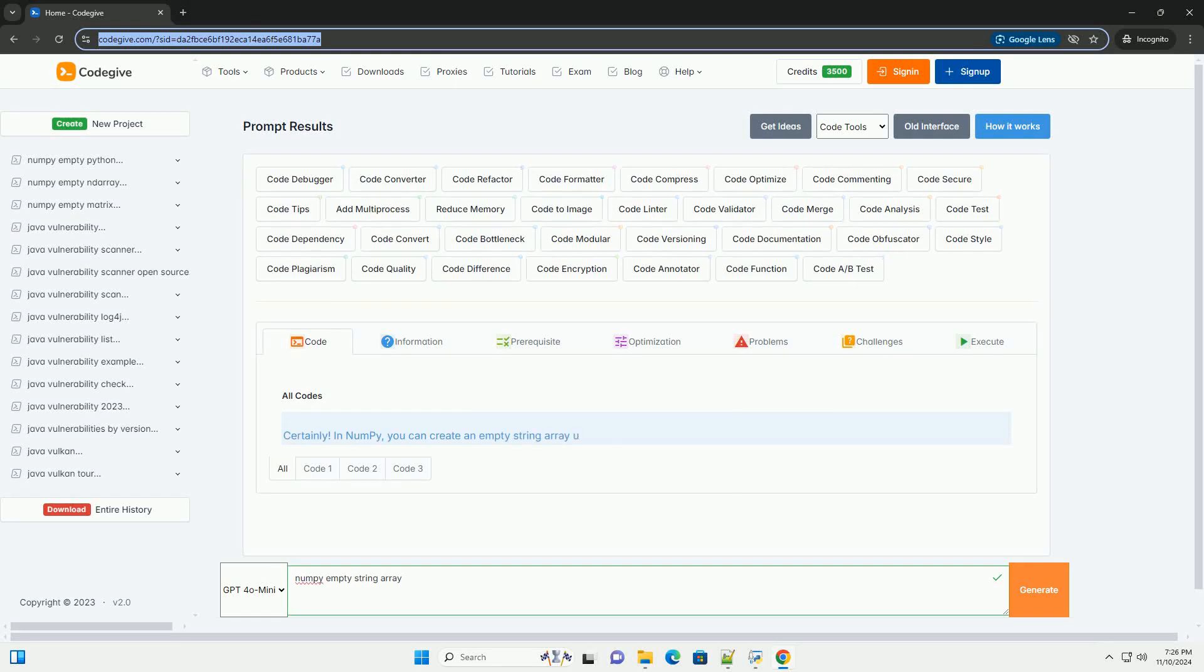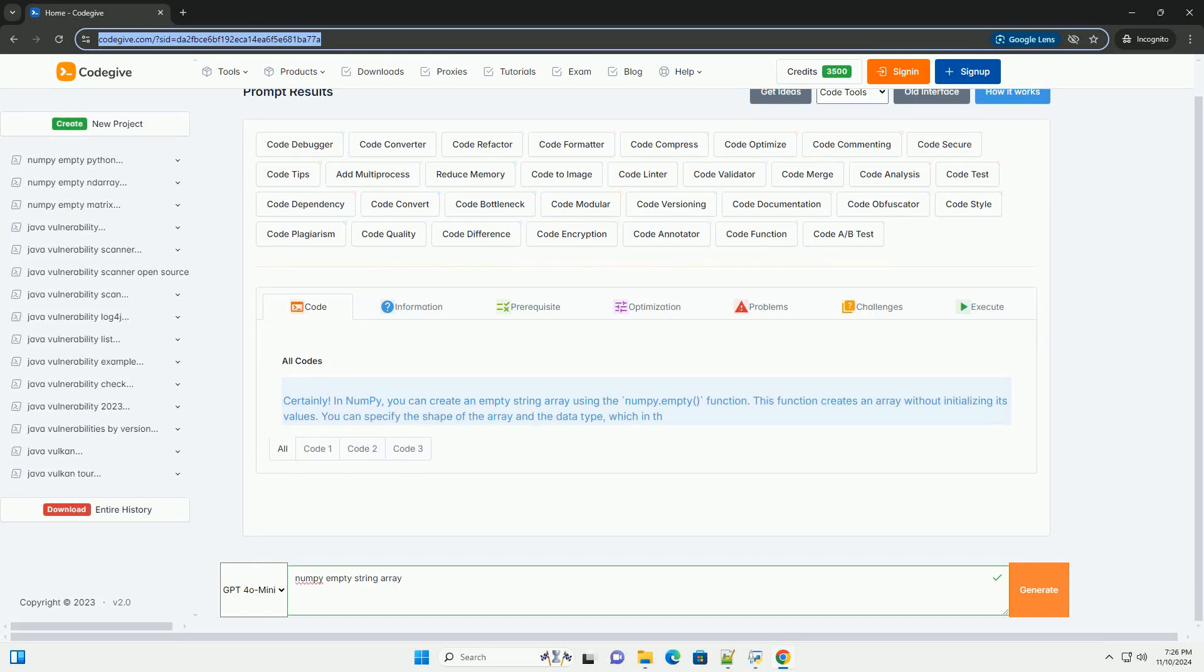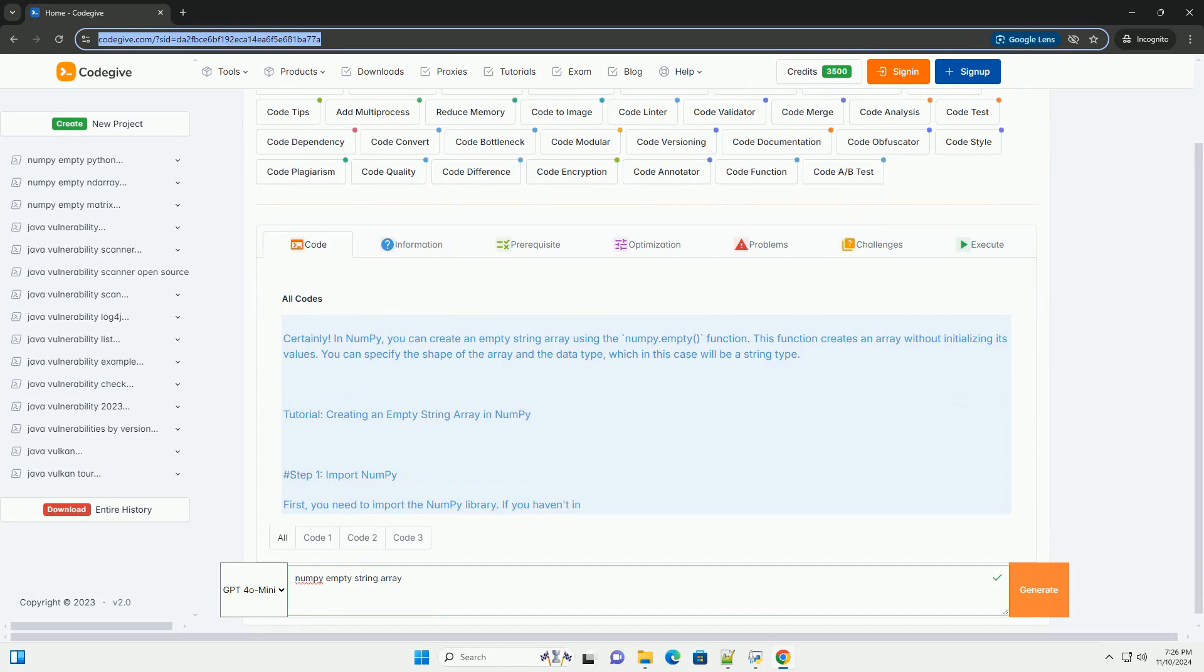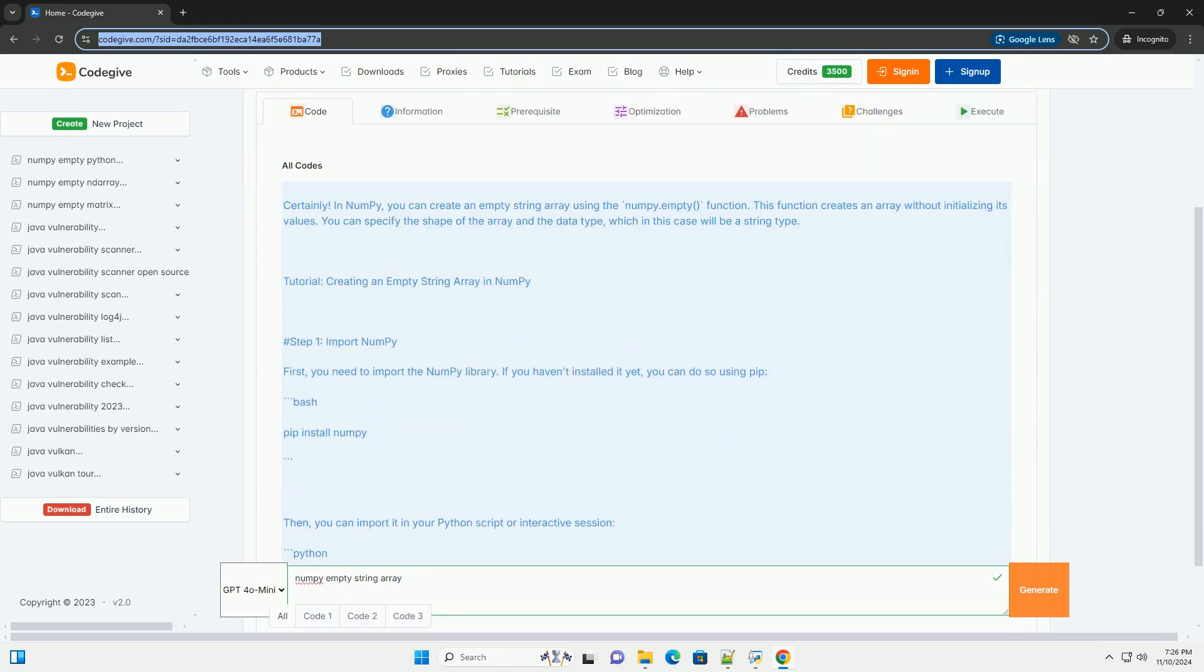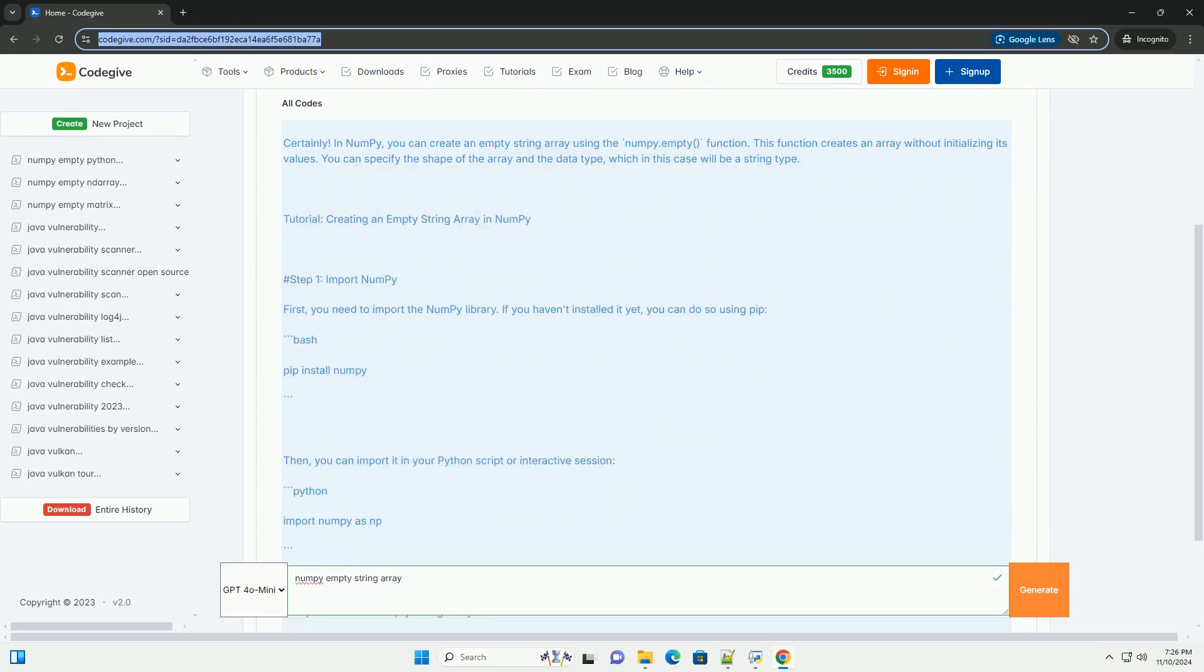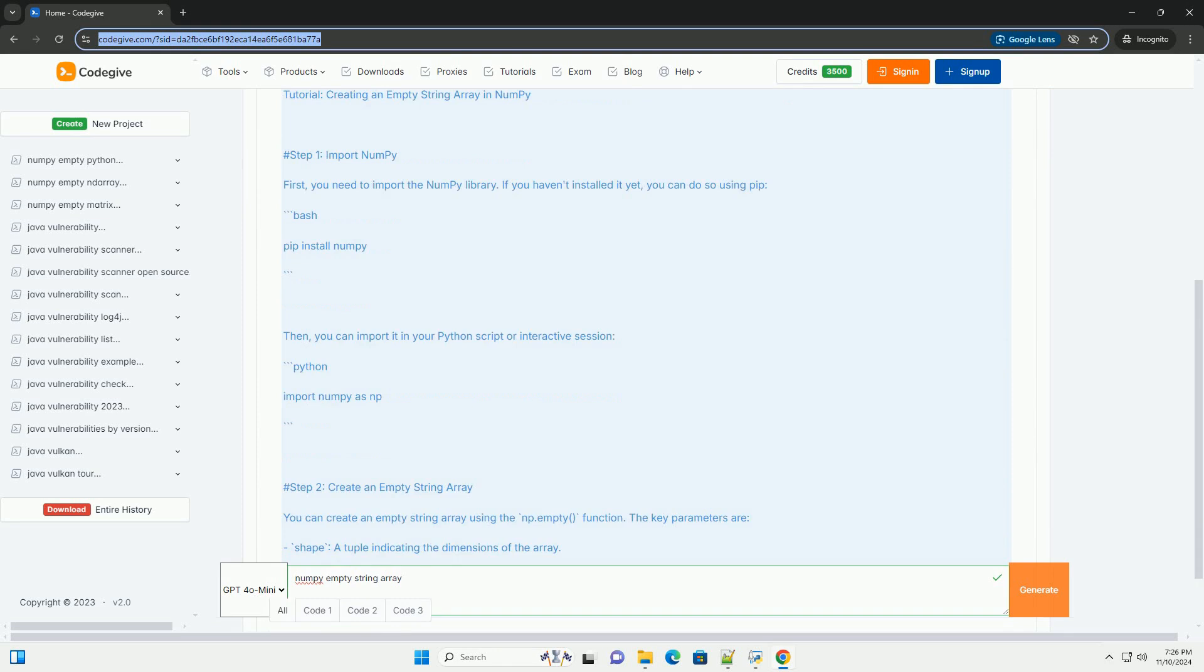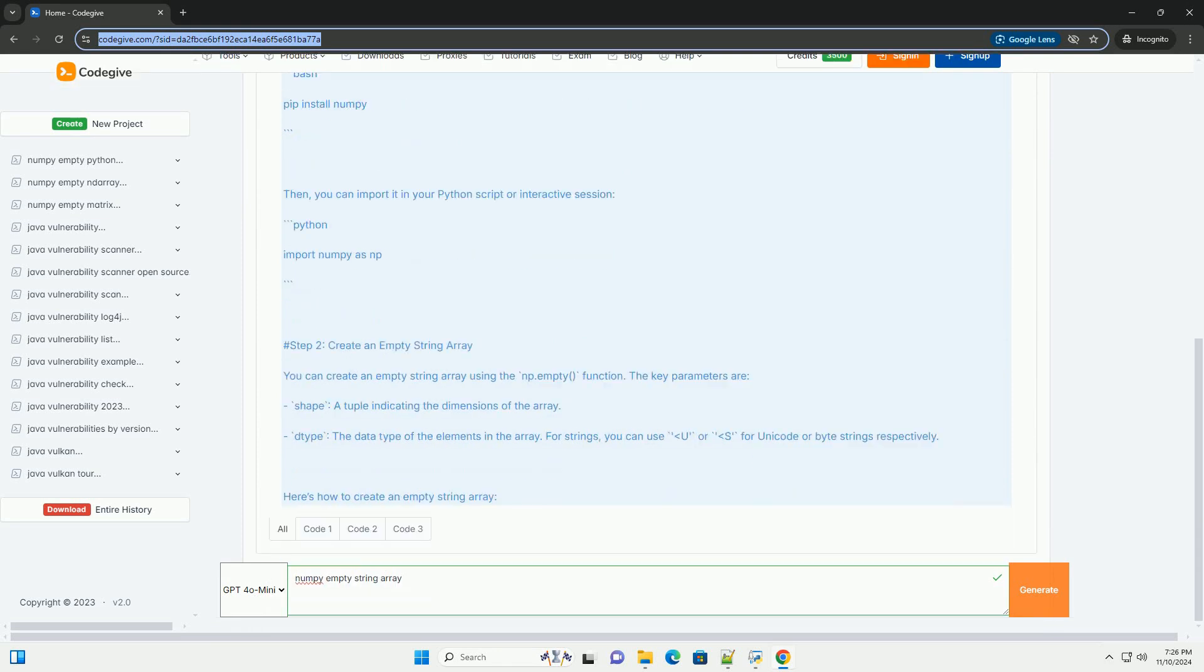Download this code from codegive.com, link in the description below. In NumPy, you can create an empty string array using the numpy.empty function.